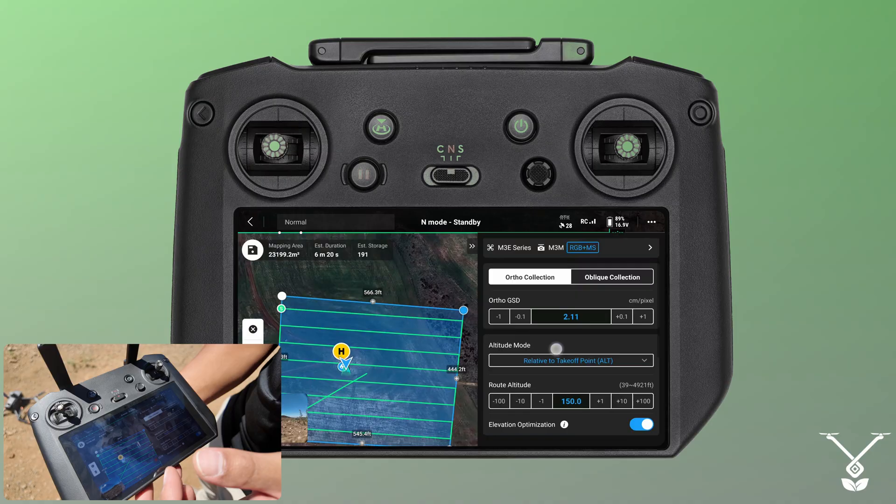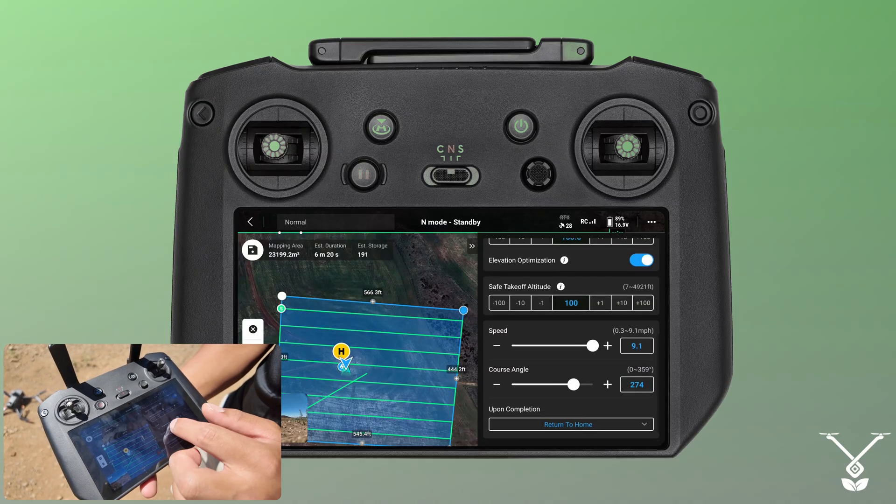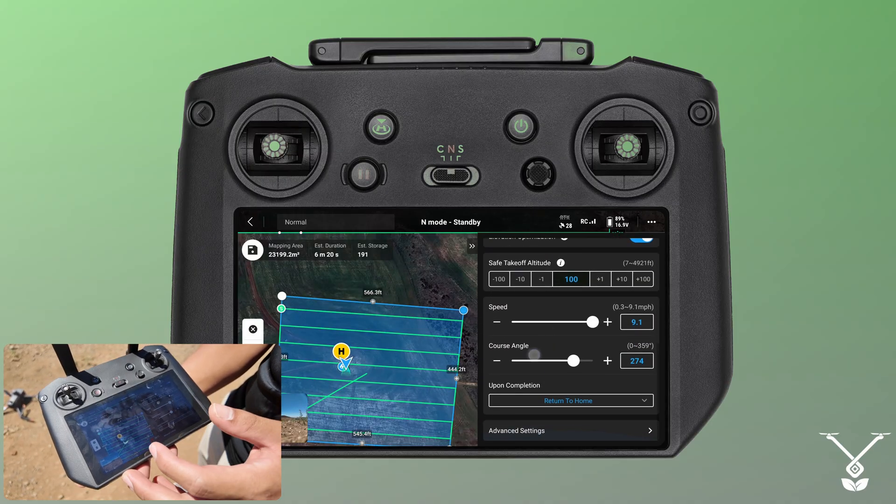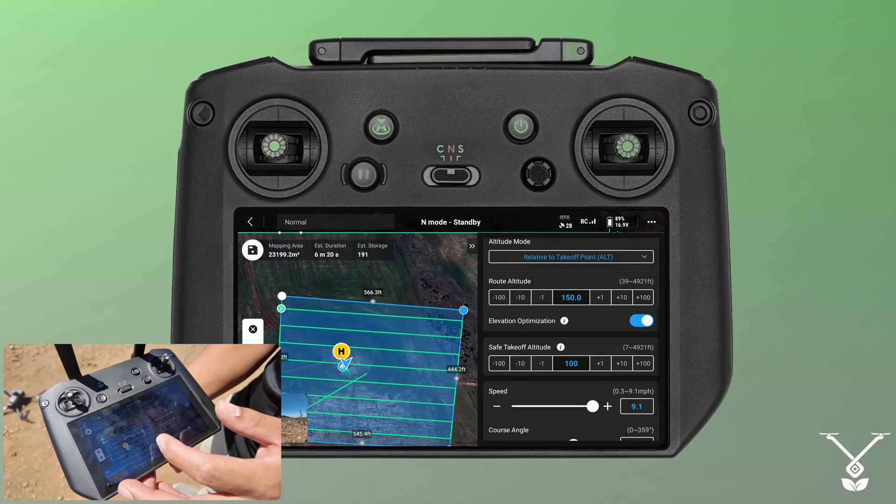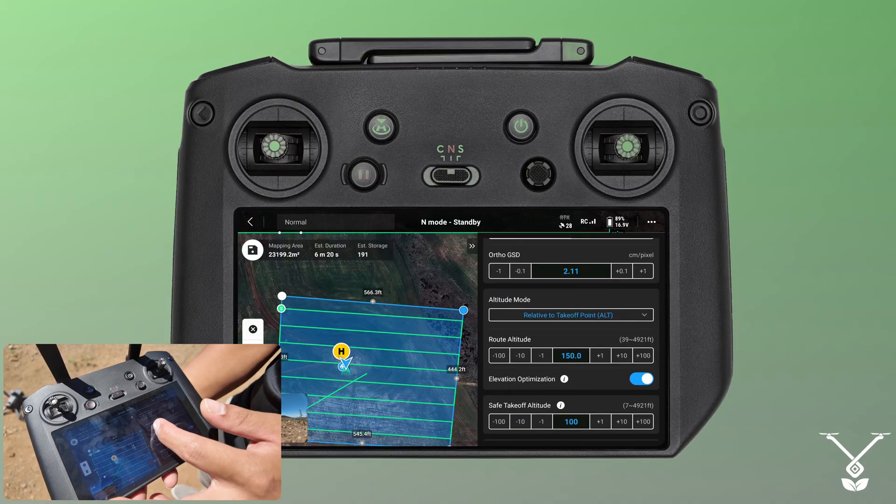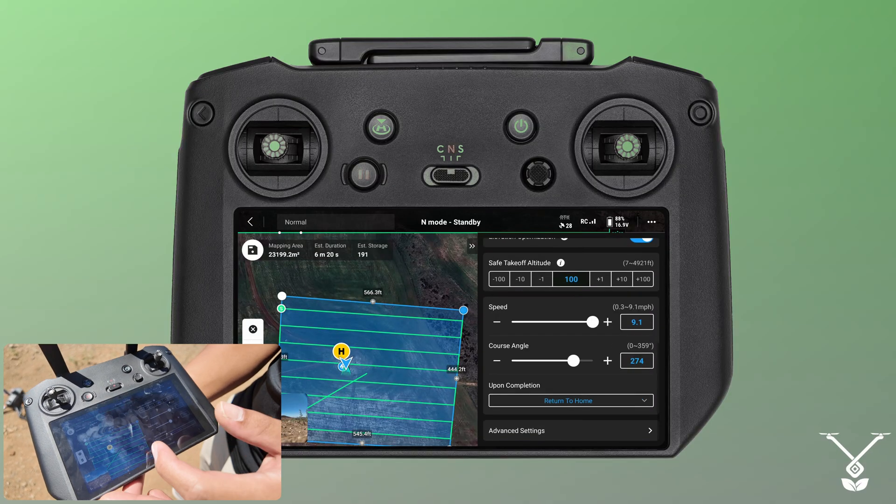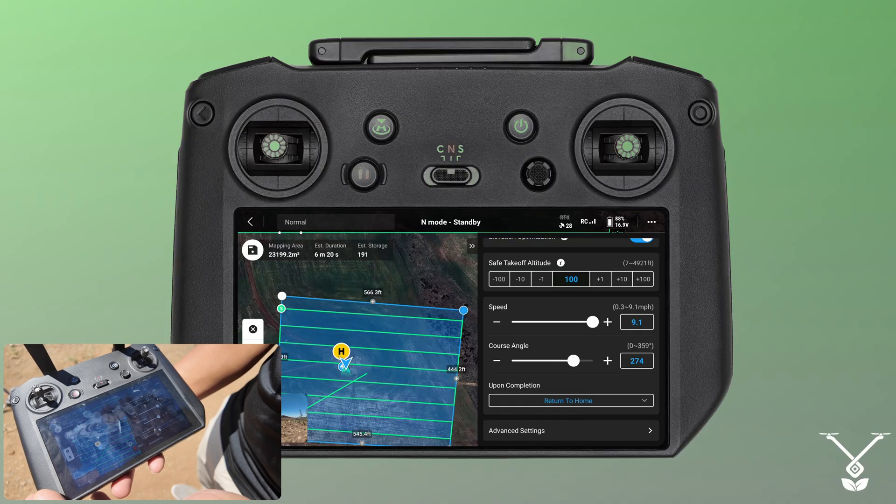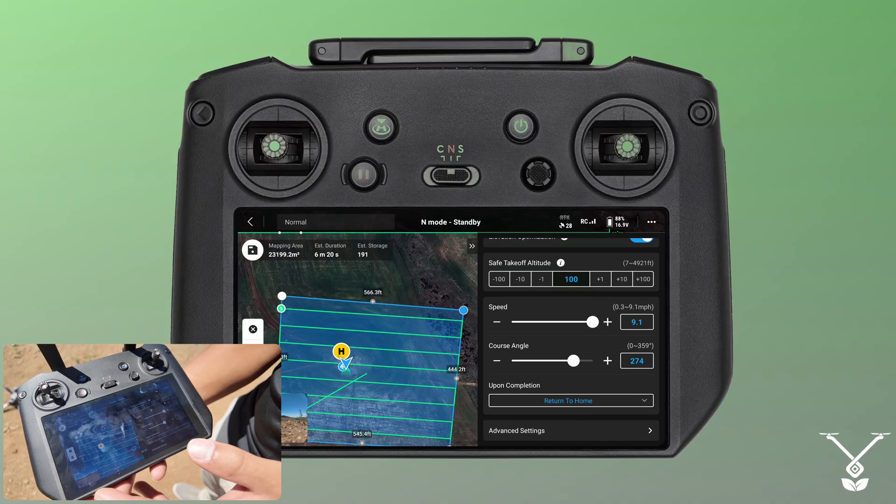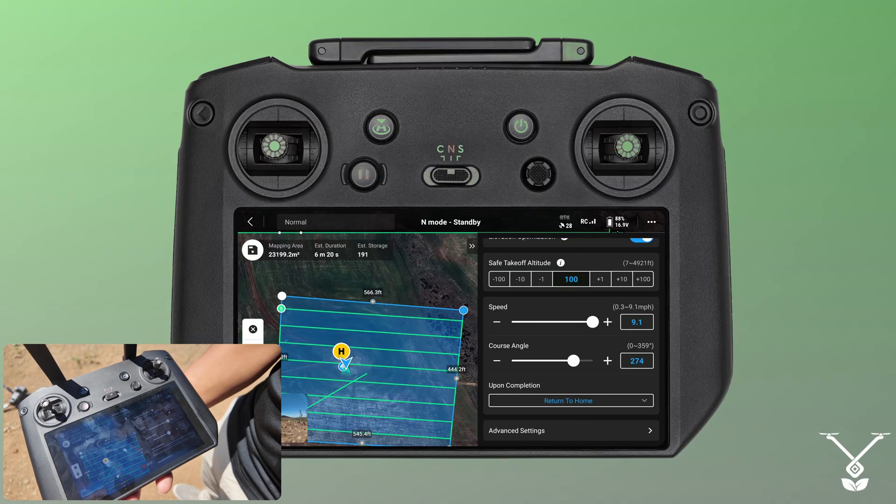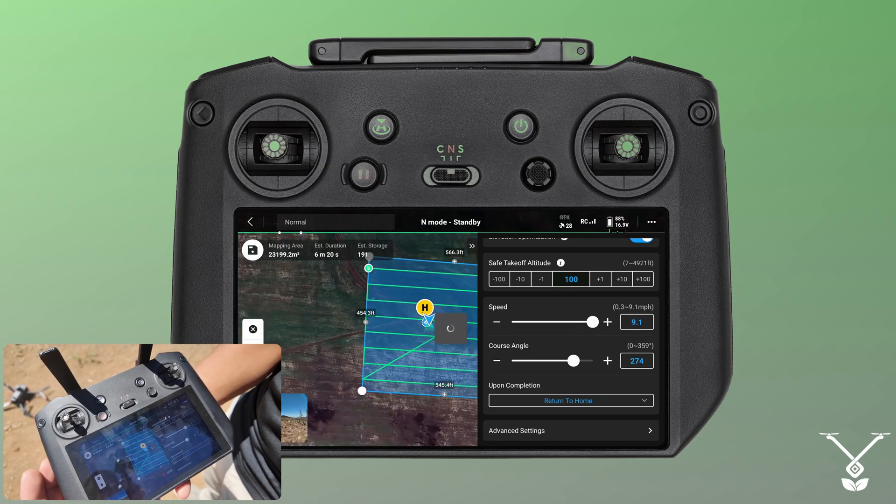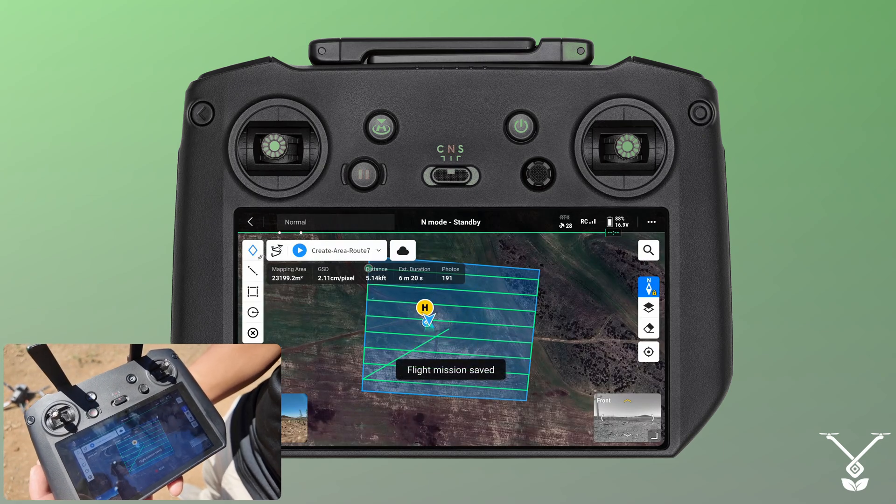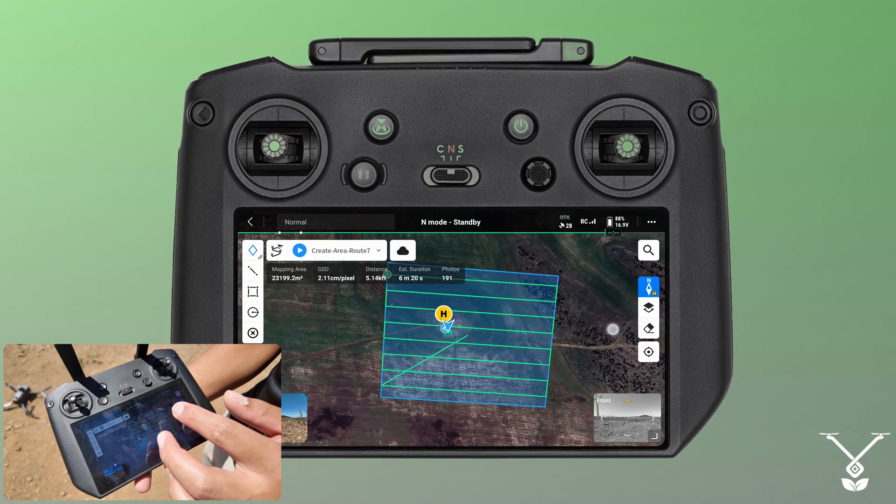There's a lot more finer details you can do. You can change the gimbal pitch direction to have more of an angle and all sorts of other information such as the ortho GSD. But for now, since we're keeping it simple and just creating this map, I'm just going to leave it how it is. Once you're done in the top left there's a little save icon, you just press that and that is your area route.